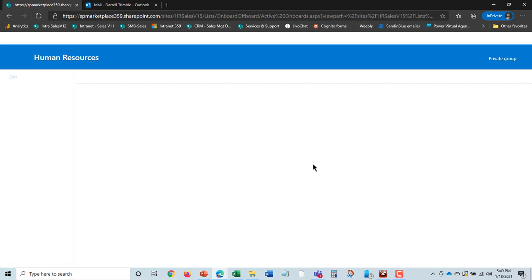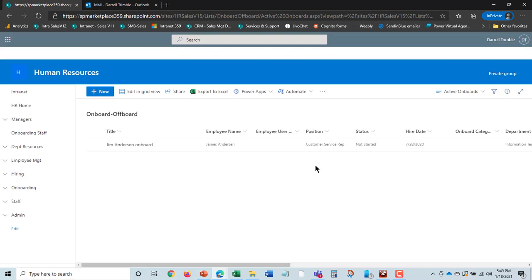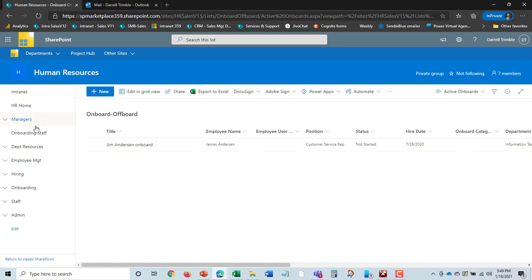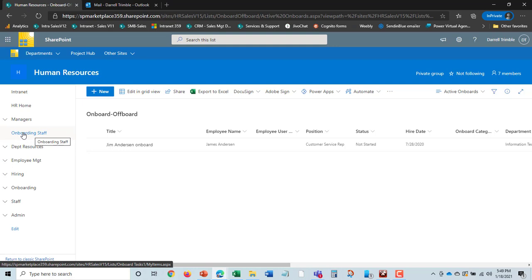When those tasks get assigned, all the people that are assigned those tasks actually get emails, whether it's in IT or facilities or wherever it might be—setting up the office, setting up their user IDs. They can come in and manage the task through the onboarding staff as well.